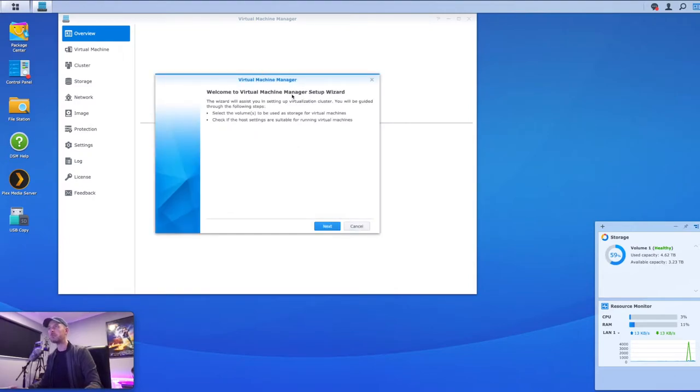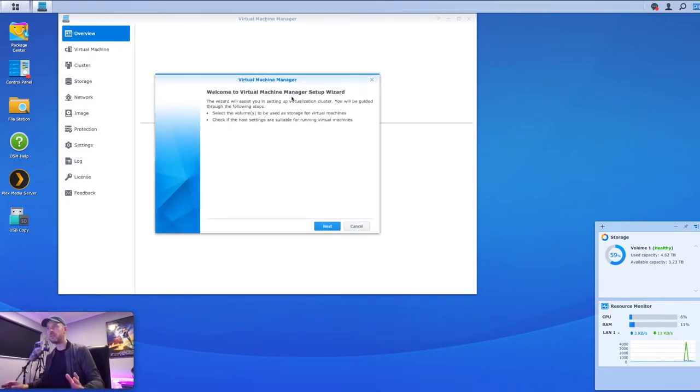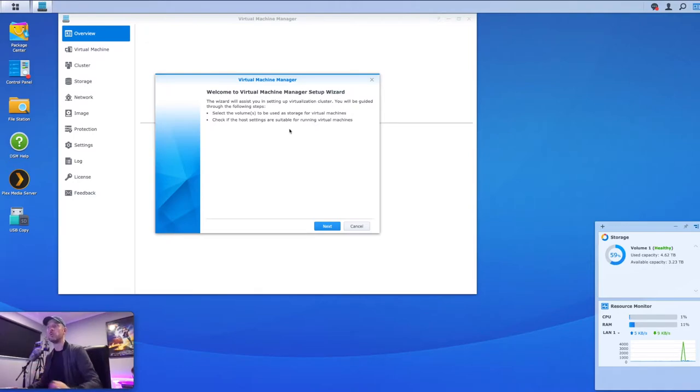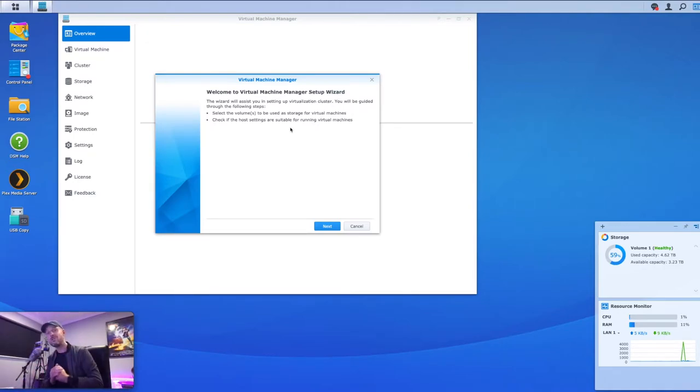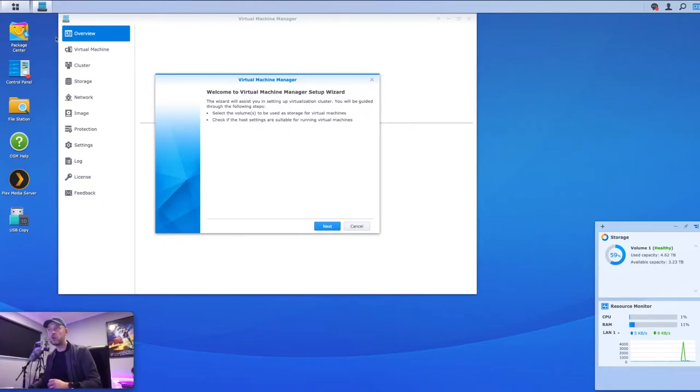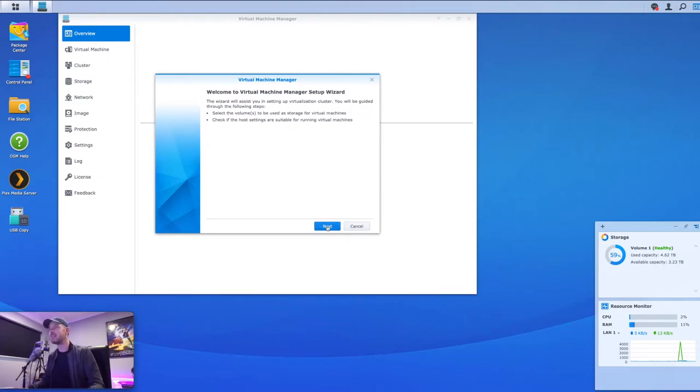And here we are presented with a wizard. Now this is the very first step. And what we're going to be doing here is selecting the volume to be used as storage for virtual machines and check if the host settings are suitable for running virtual machines. Essentially it's just two first steps that you need to do before we can even start talking about building a virtual machine, which is what you see right here. So we're going to select next.